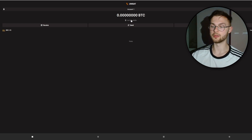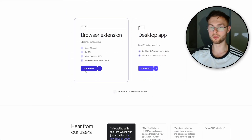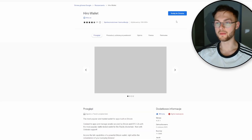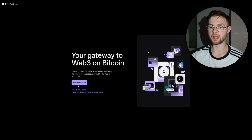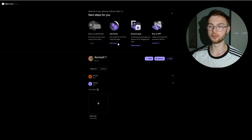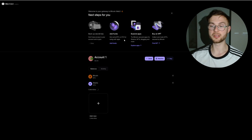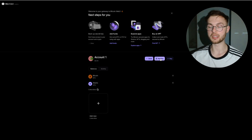The second wallet is Hiro. Go to the website, click install, and choose between the browser extension or the desktop app. Add the extension to your browser, create a new wallet, copy your seed phrase, and set a strong password. You'll see an introduction with steps: add funds, get Bitcoin or STX, explore apps, and buy NFTs.